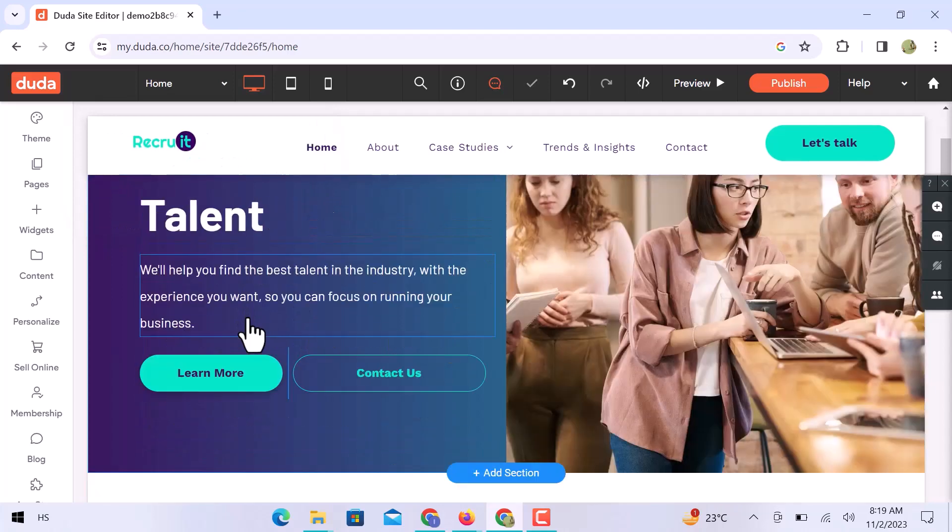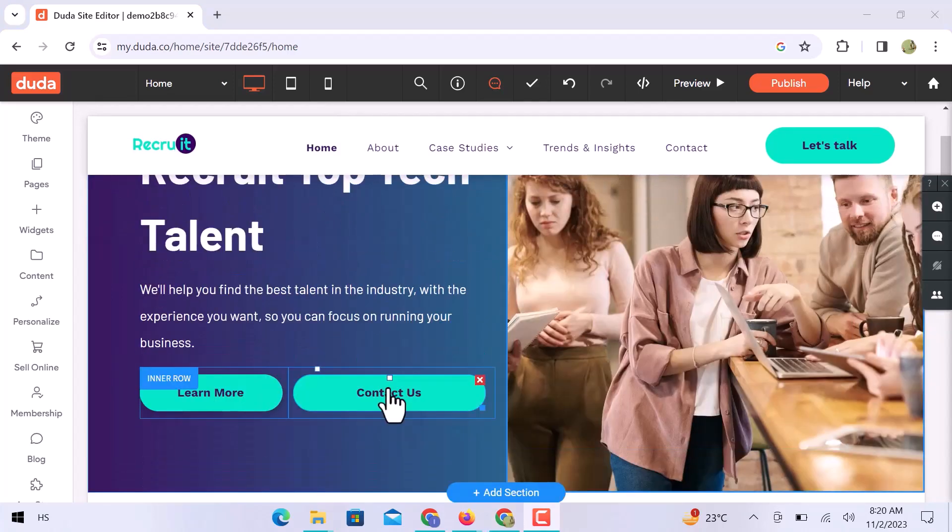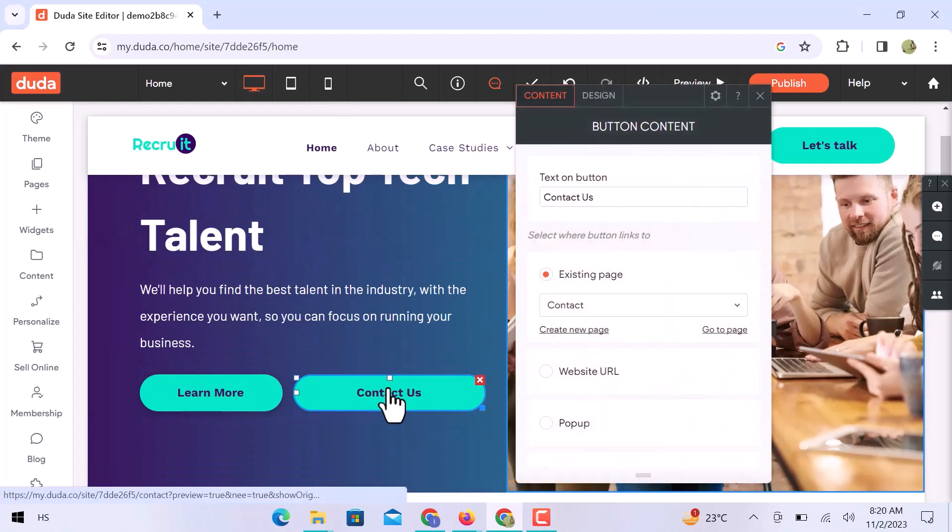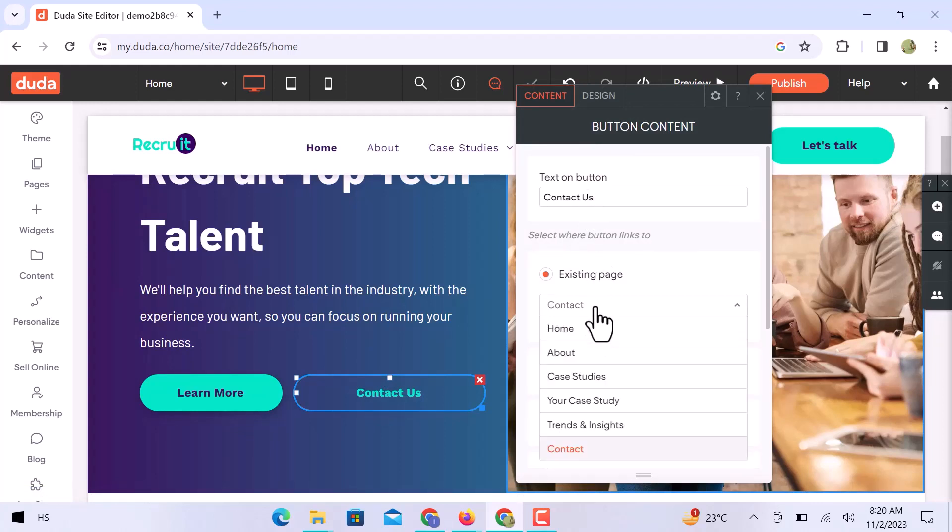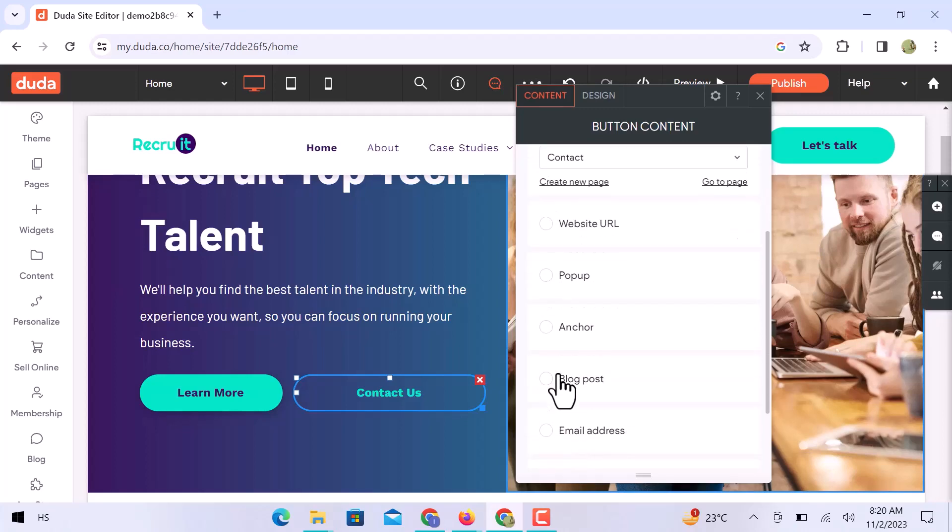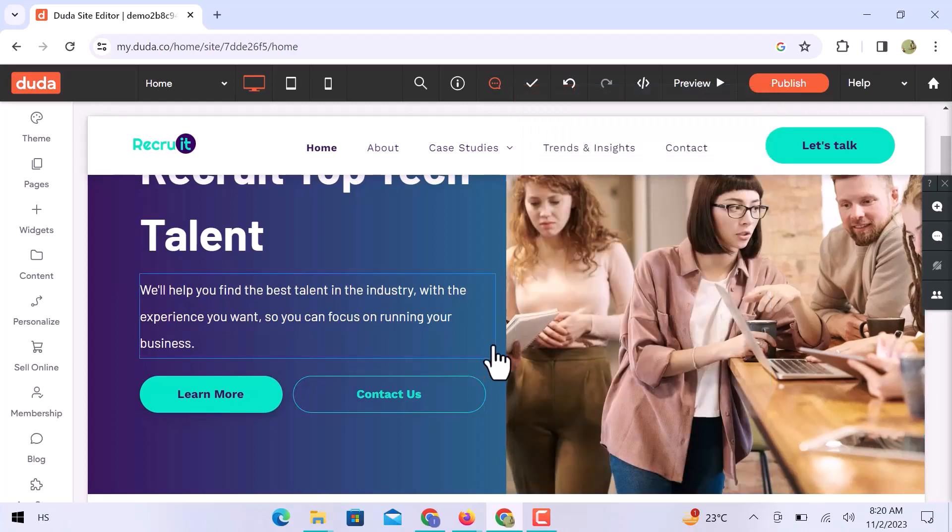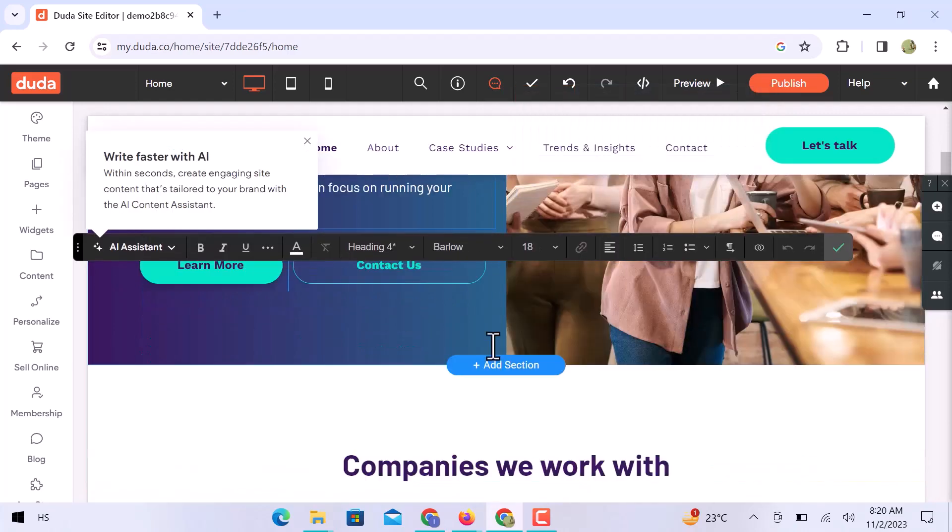Now let's move on to the button section. Select a button on the right side, you can see a new section is open. Here, you can change the text on the button. You can link any webpage to this button with this option, or you can add a website URL, a pop-up, an anchor link, a blog post, an email address, and so on.